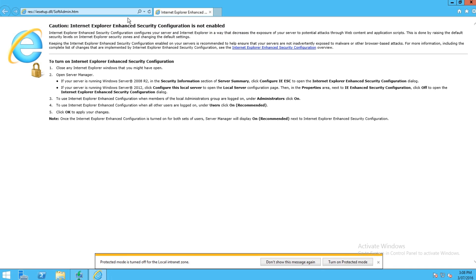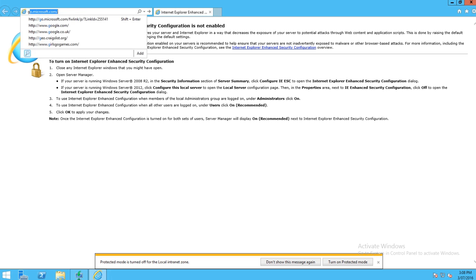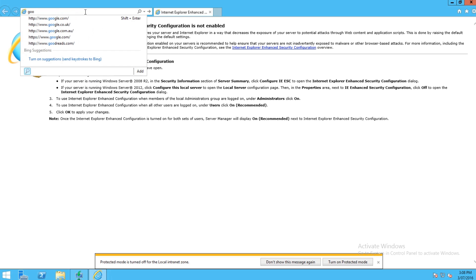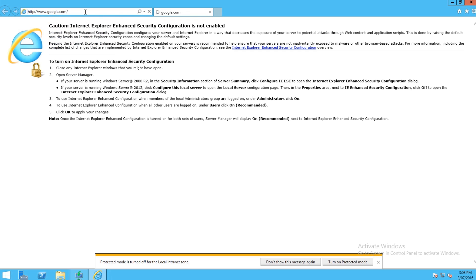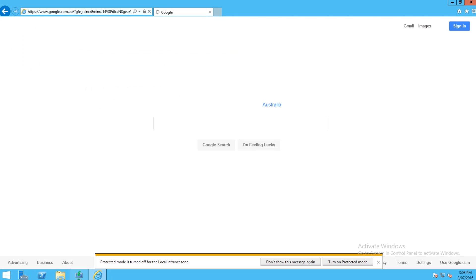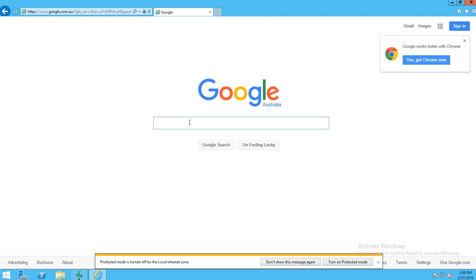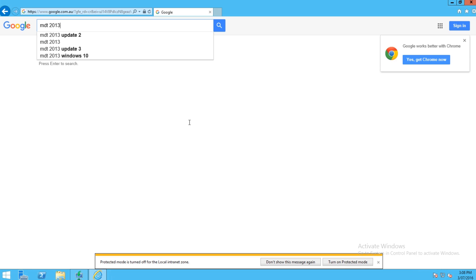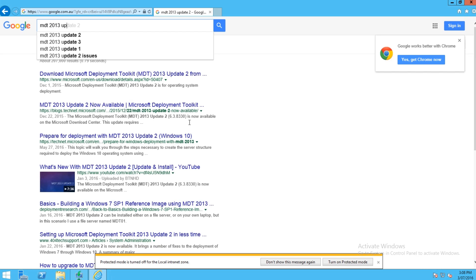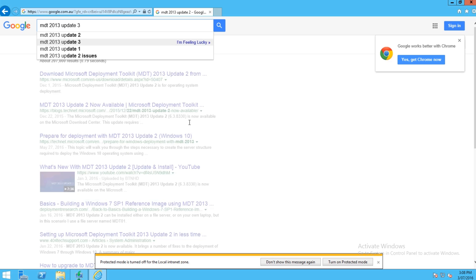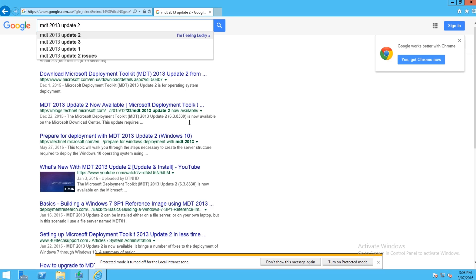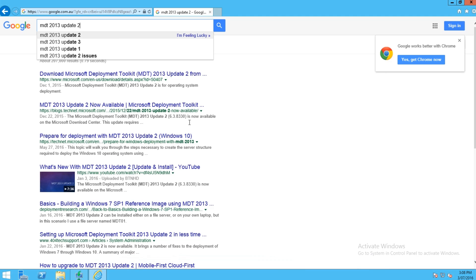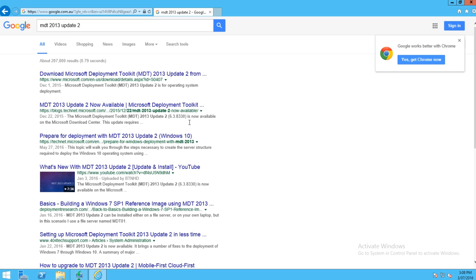So now you're going to need to download and install MDT. To do that, open up Google and type in MDT 2013 Update 2. Make sure you download the latest version so it does support the latest operating system, which at the moment is MDT 2013 Update 2, which supports Windows 10 deployments. If you use just the normal version of 2013, you won't be able to deploy Windows 10 properly. So then just click on this link at the top.